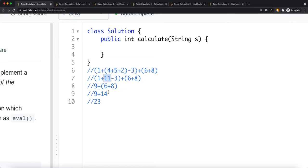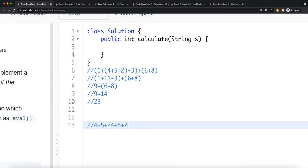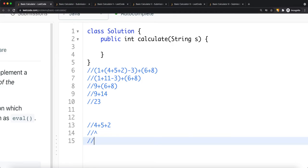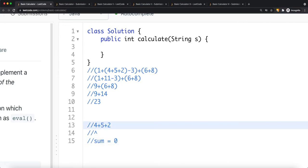Now, how do we compute the sum? Say we have '4 + 5 + 2'. We iterate the string with a sum variable initially equal to zero. When we encounter a digit, we keep appending characters to a string while the current character is a digit — to handle multi-digit numbers like 45 or 500. Once we hit a non-digit, we convert the accumulated string to an integer.